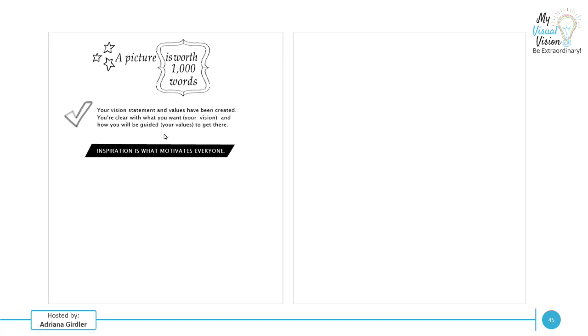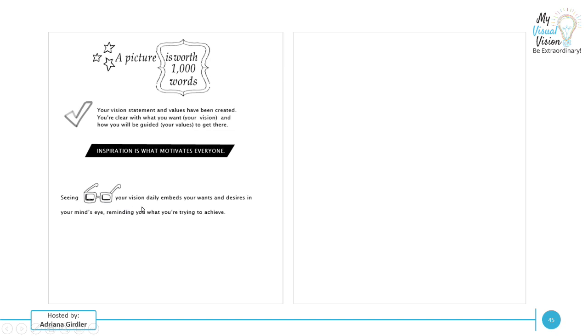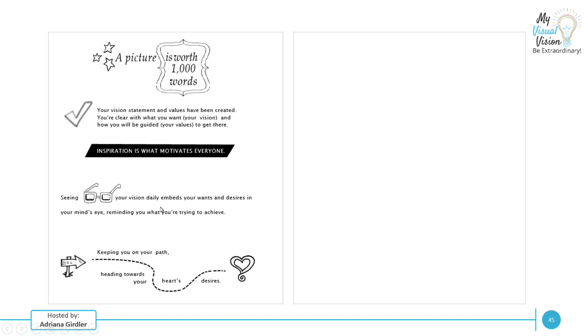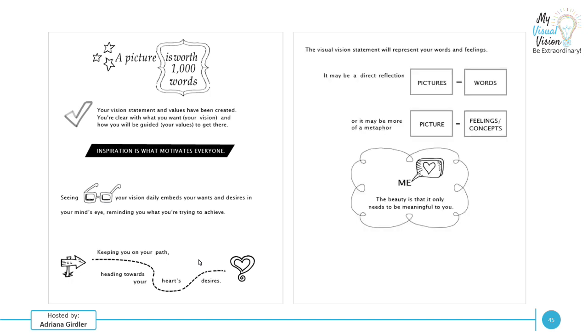Inspiration is what motivates everyone. And this is why we want to turn things into pictures, because you're clear. You just need a map in life to help you get there. So seeing your vision daily embeds all of your wants and desires in your mind's eye, reminding you what you're trying to achieve. It keeps you on your path, heading you towards your heart's desires, because it is so easy in today's day and age to be lost in the white noise, to get so caught up in the bings and the dings and getting the likes and social media. But not with a visual vision. You can get yourself back on track. And this is why I'm sharing this with you.